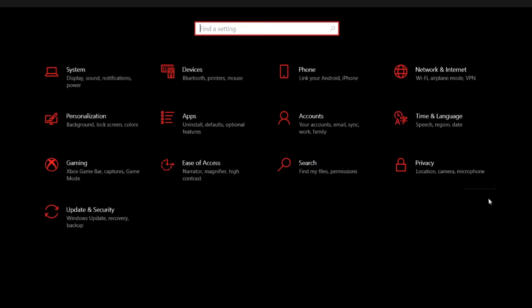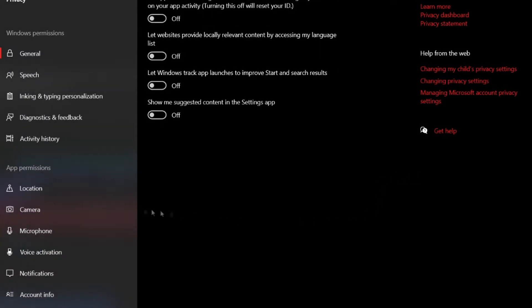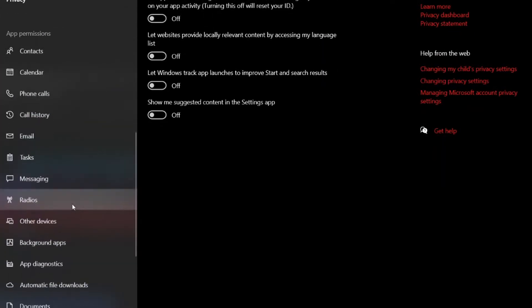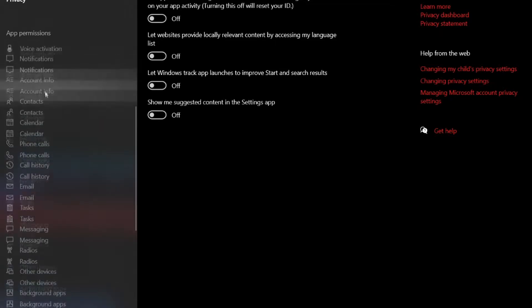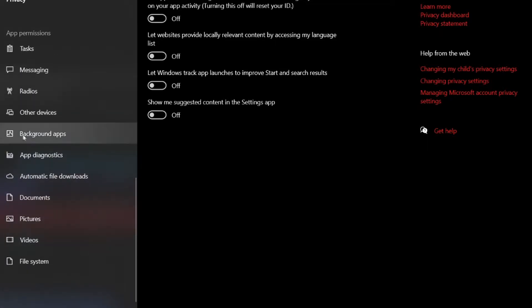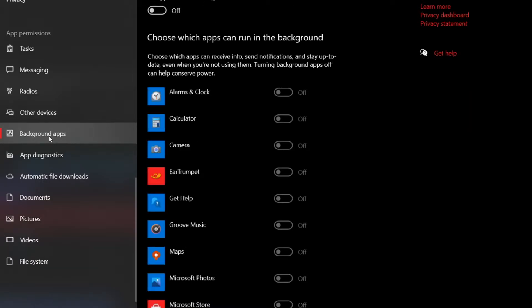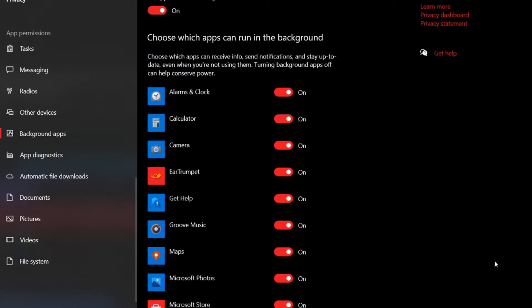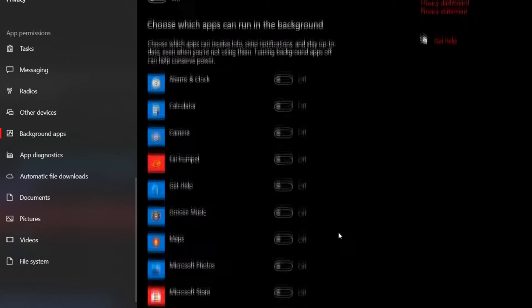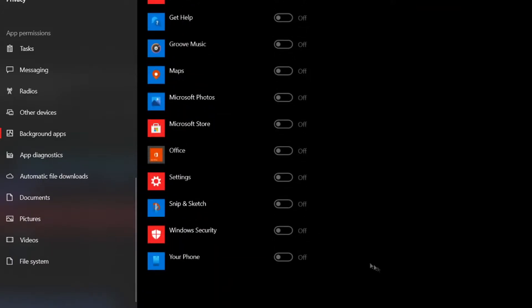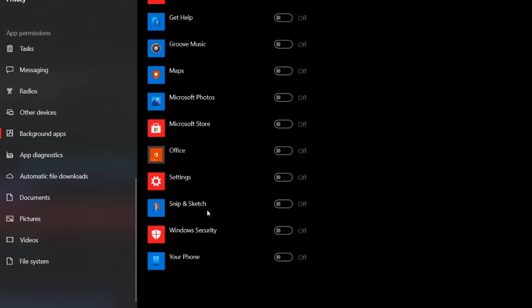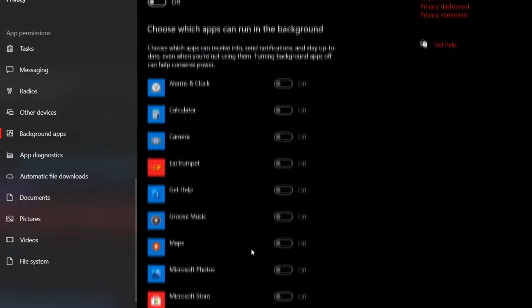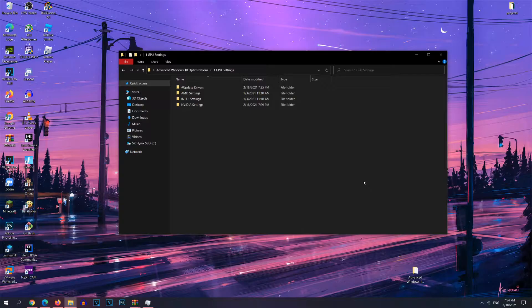And next, we're going to go into privacy. And this is another setting I highly recommend you change. So scroll down to app permissions. And you want to scroll all the way down when you find background apps. And by default, this will be on. So what you're going to want to do is disable it. I highly recommend you turning this switch off because this will free up a ton of your memory and will basically free up a lot of your system resources. So you can get more FPS and you can reserve those system resources for your games.